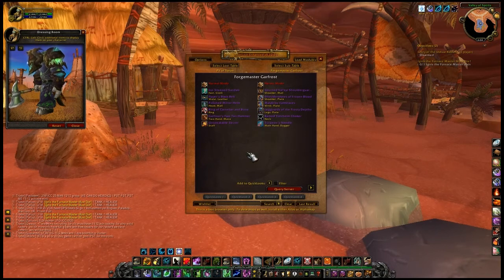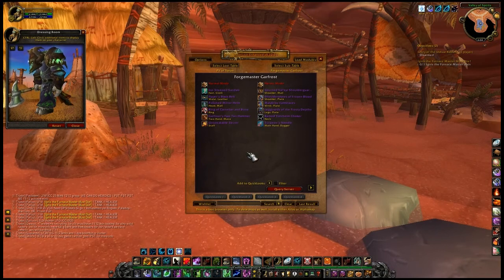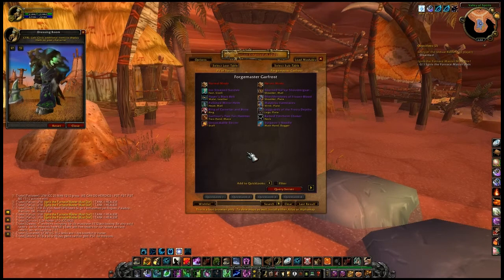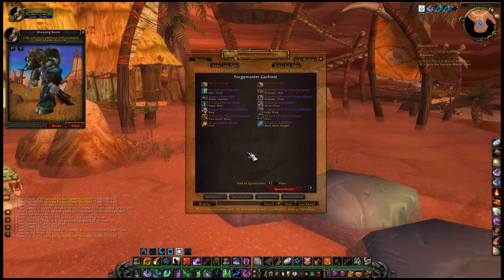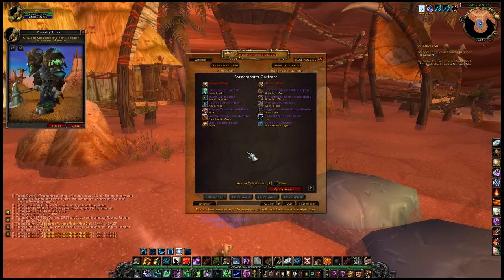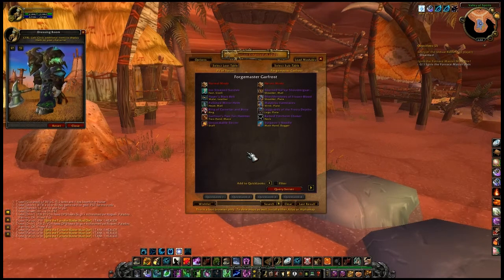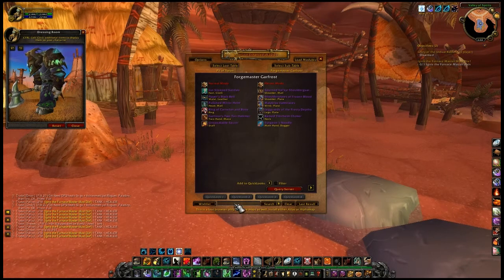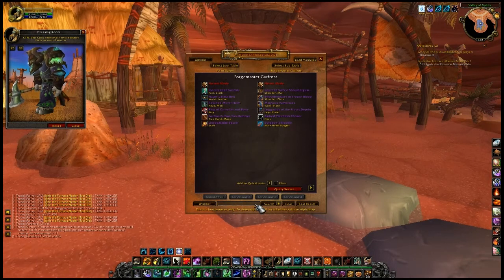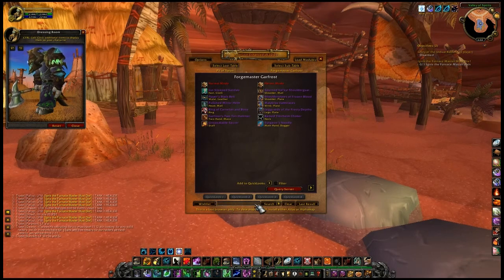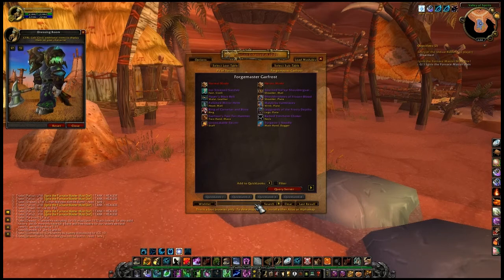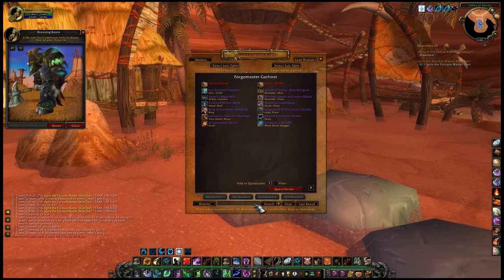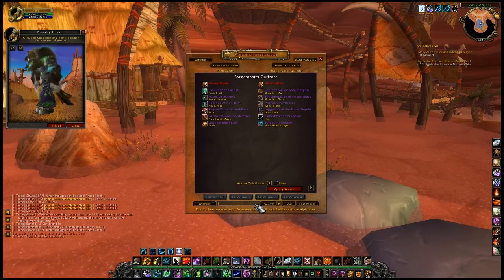Partial searching allows you to search the whole AtlasLoot database for an item where you only know part of the name. The quick loot feature binds up to four loot tables to quick loot buttons, allowing you to jump to them with only one click.